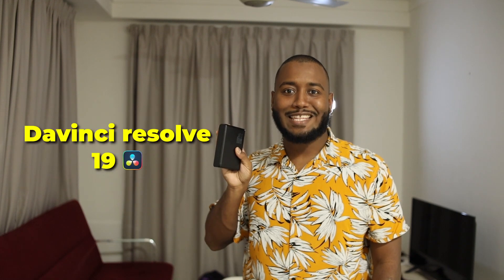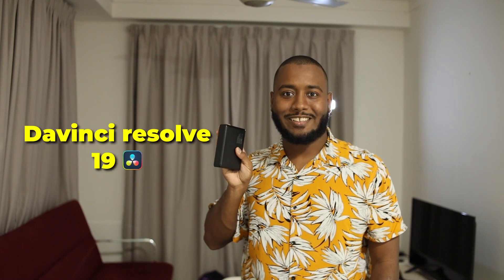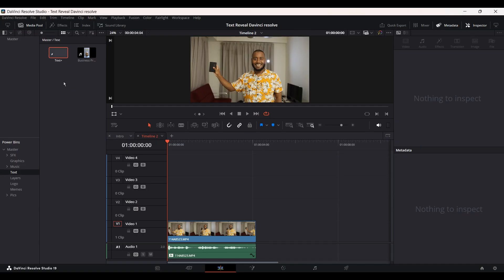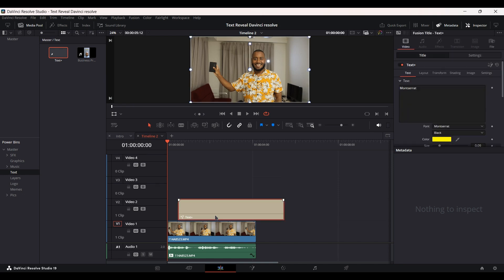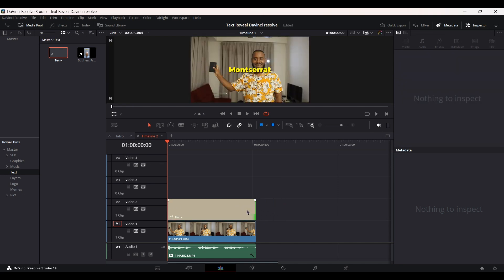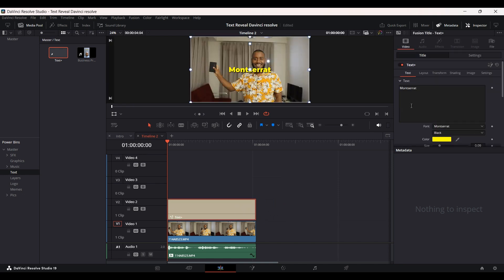Text reveal effect in DaVinci Resolve. Let's see how to do it. The first step is to bring the text in the timeline and of course fix it to fit.